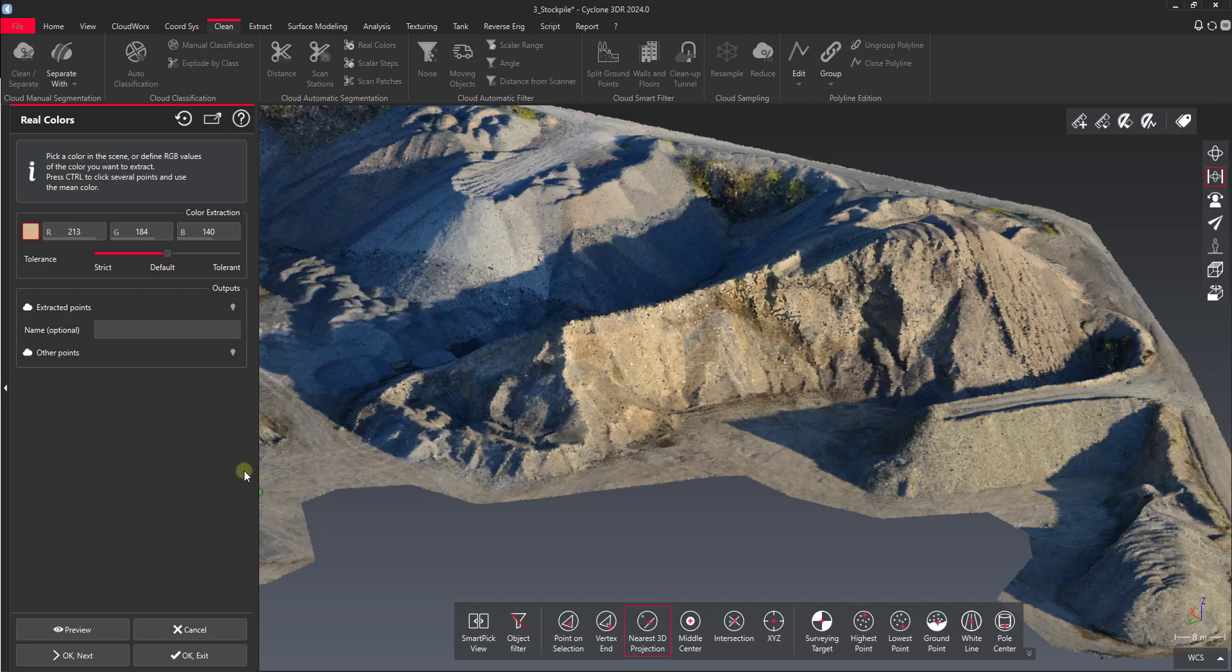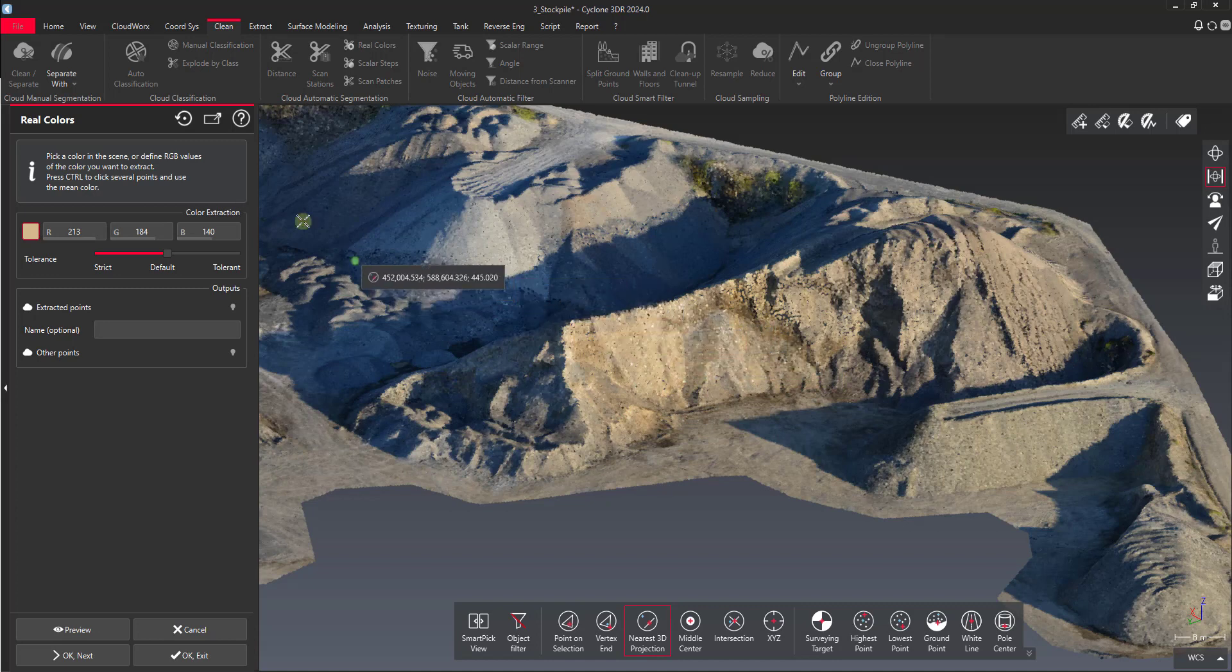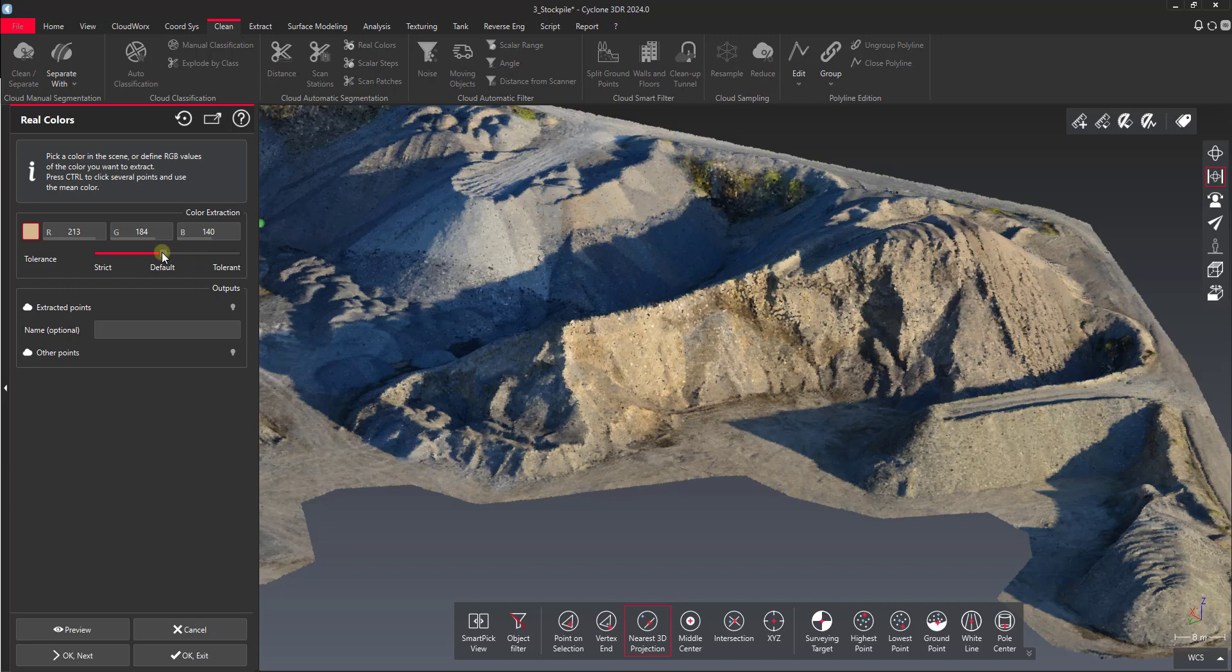And then tell it that I want to split those points out. The only setting that you have here that you should alter is the tolerance. Basically what this does is sort of sets a width of color values on the RGB palette that 3DR will accept.